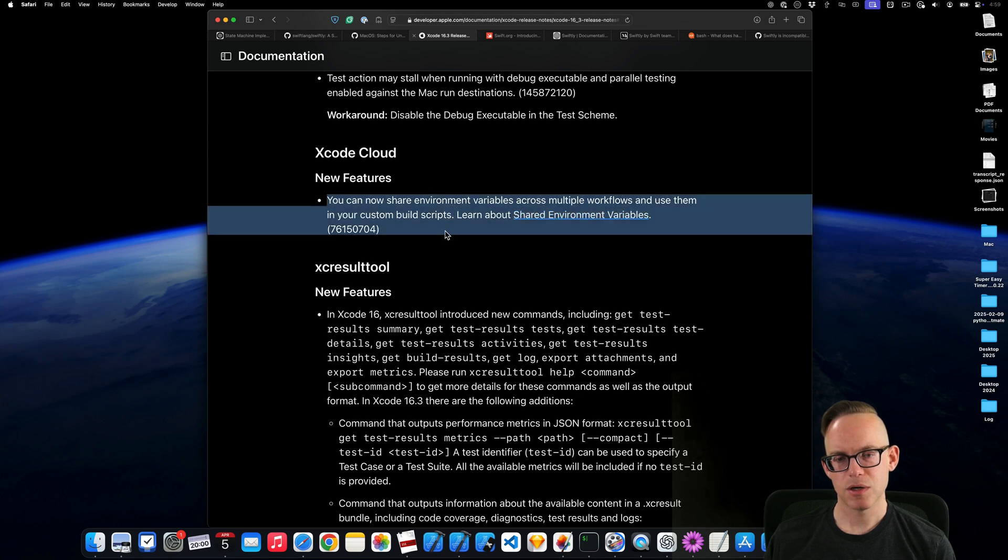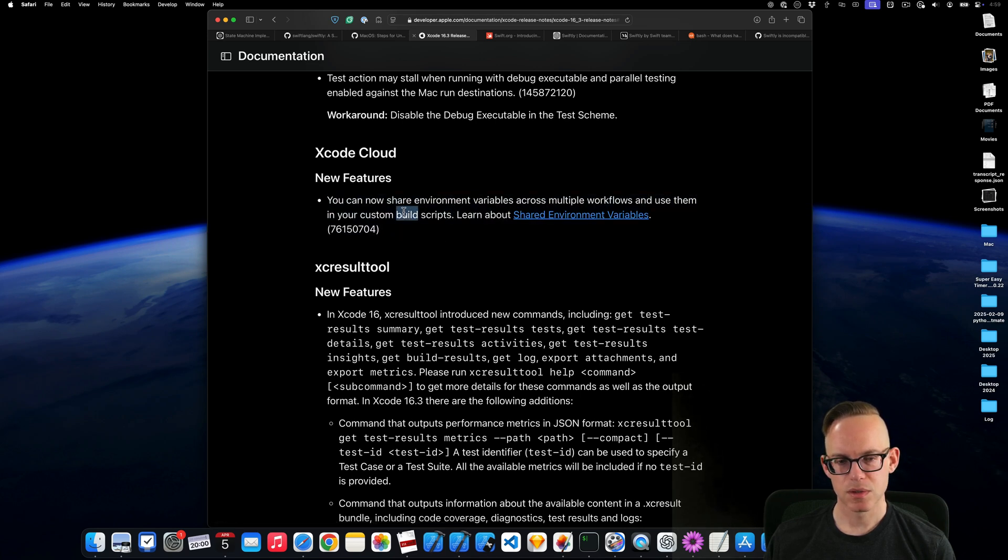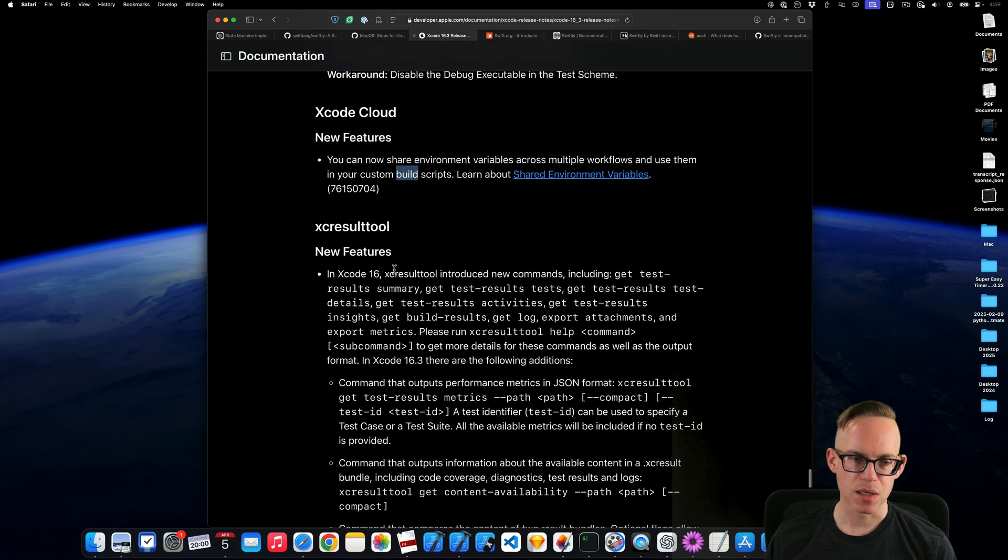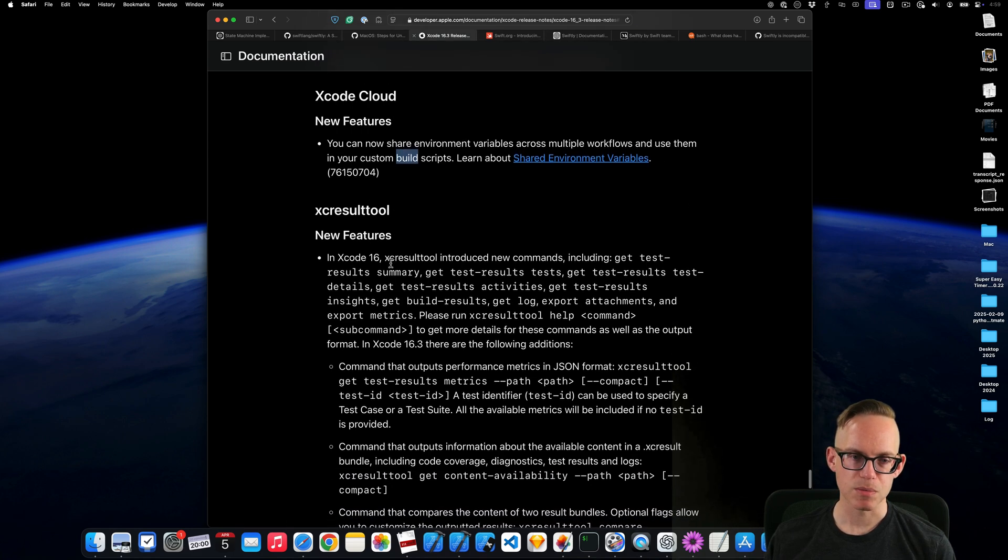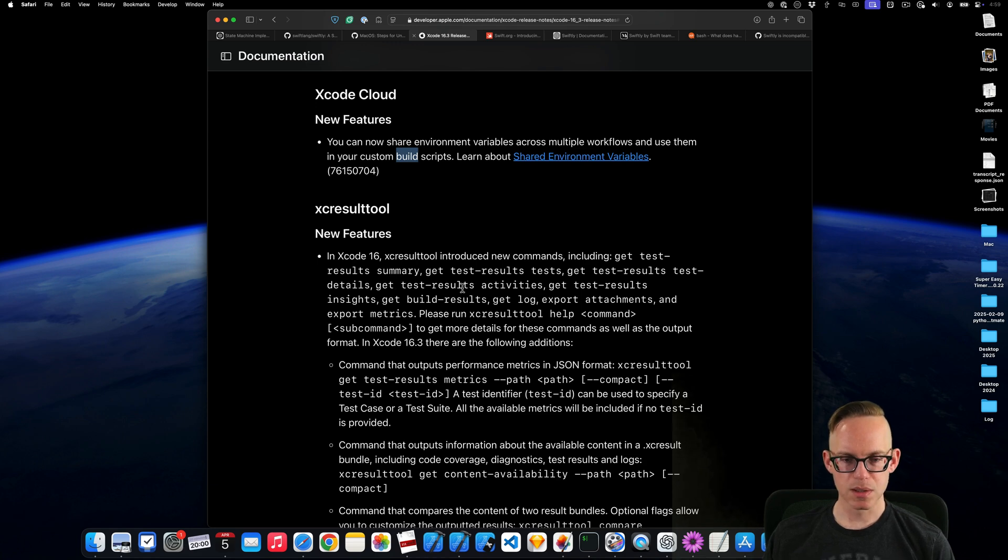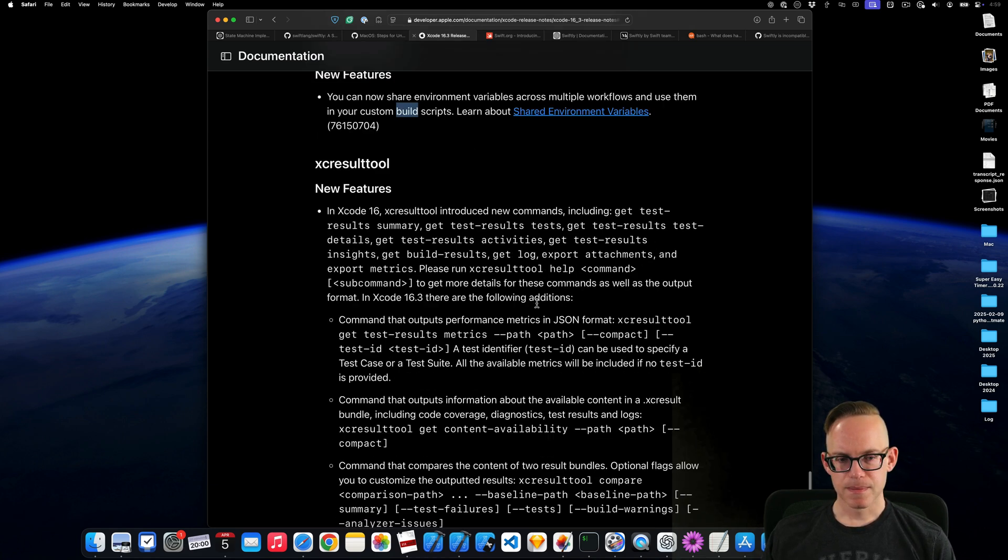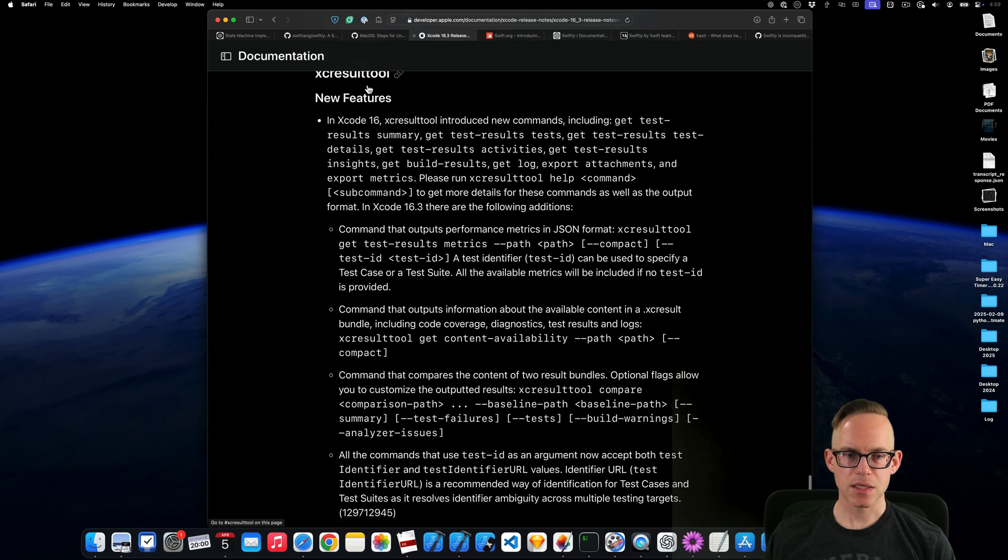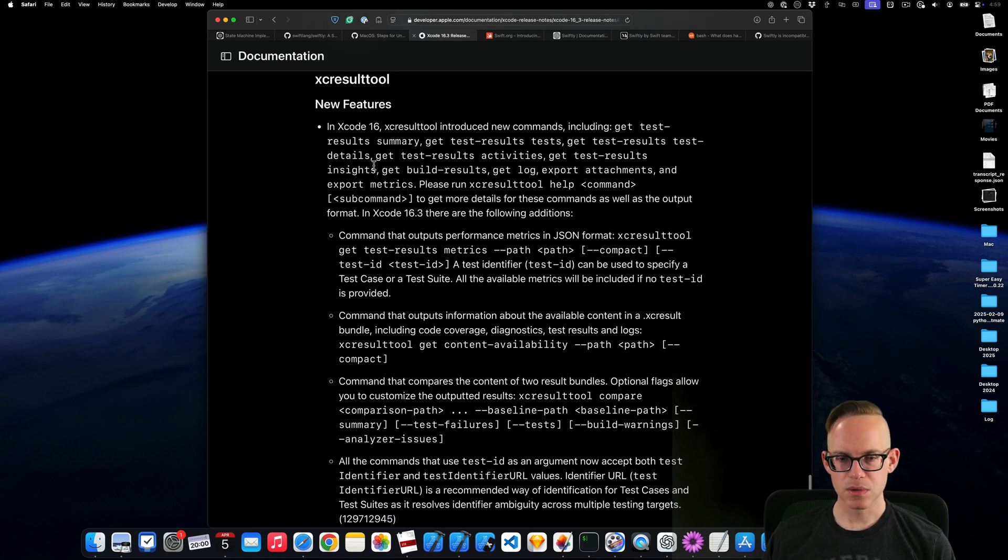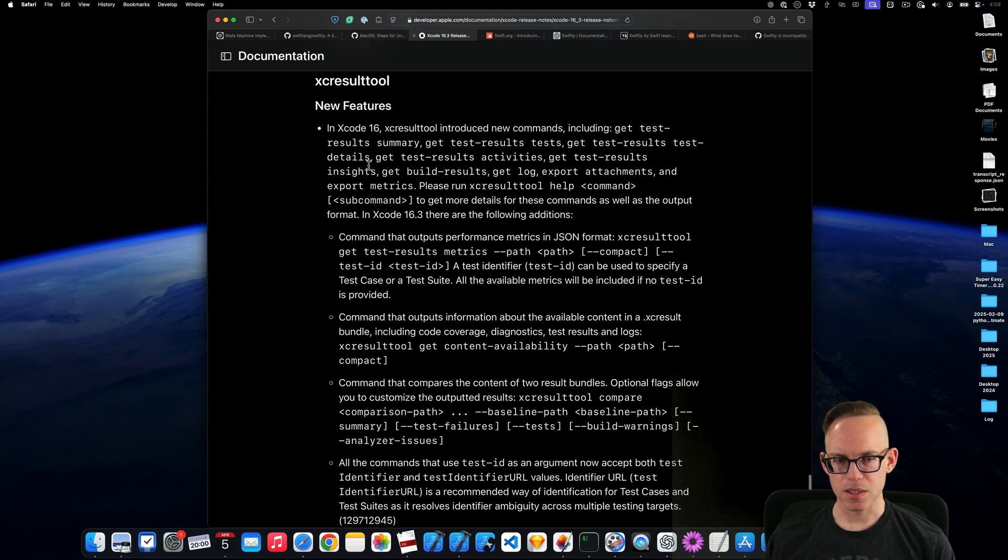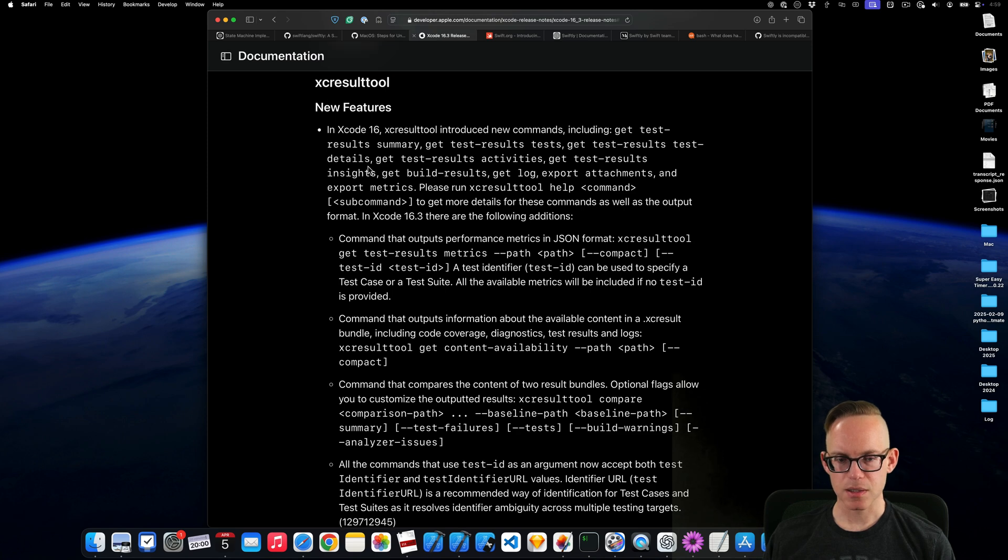Anything else interesting here? Looks like you can share variables across workflows and use them in your build scripts in XCT Cloud. That's kind of big if you've got multiple projects or apps that you're building. And then we've got some new additions to the XC result tool. This is a testing. This is all related to test results.